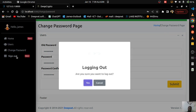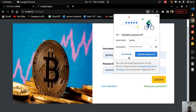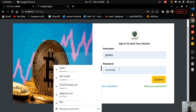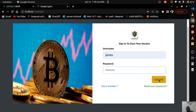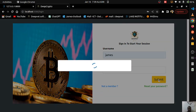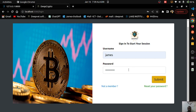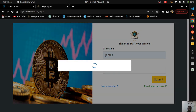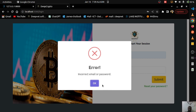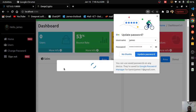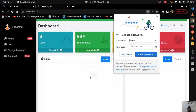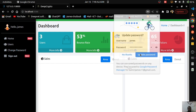Signing out to try logging in with the new password. After a couple of attempts getting the correct characters typed, I log in successfully and James's session is started.